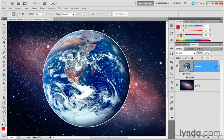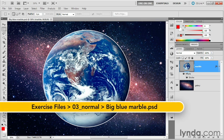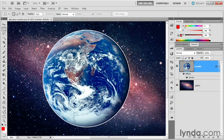In this exercise, I'll demonstrate the Behind and Clear modes, both of which are part of the Normal group, but they're not found inside the Layers panel. Instead, they're associated with a handful of the Paint and Edit tools, as well as the Fill and Stroke commands.